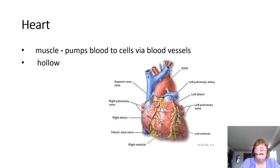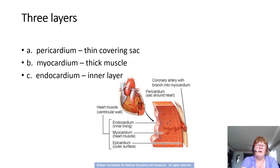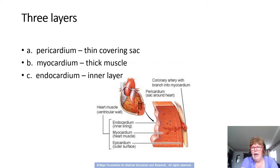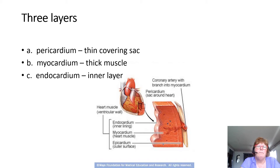The heart is a muscle that pumps blood and it is hollow. There are three layers to the heart: the pericardium, which is the outer layer; the myocardium, which is the muscle layer; and the endocardium, which is the inner layer. If you've ever looked at a heart in a butcher shop, you'll see a shiny layer on the outside and a shiny layer on the inside — those are the pericardium and endocardium. The big thick muscle in between is called the myocardium, and that will come into play when we look at disease processes.